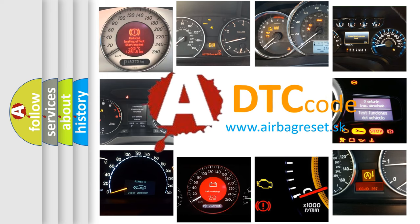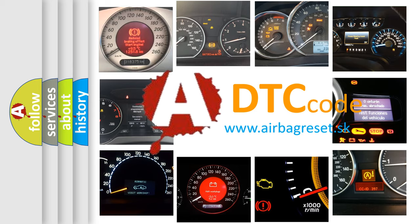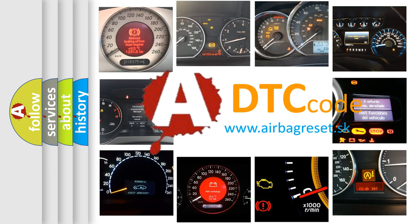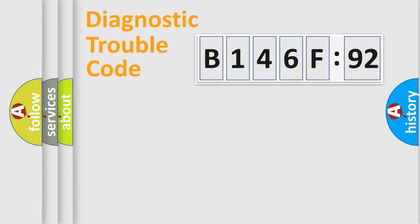What does B146F92 mean, or how to correct this fault? Today we will find answers to these questions together. Let's do this.